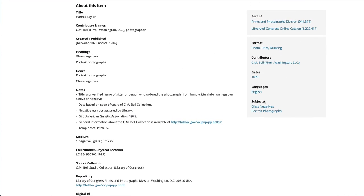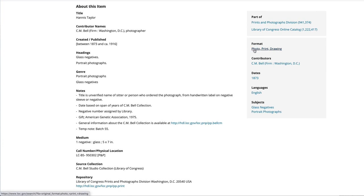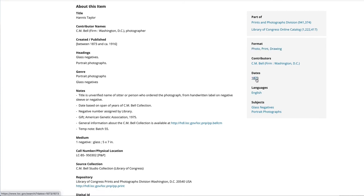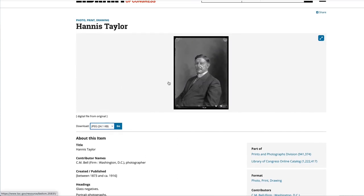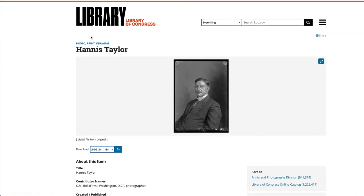Over here on the right, it tells you that this particular image's format is photo, print, or drawing — that's the major collection it's in — and that it was taken somewhere around 1873 to circa 1916. Do not necessarily believe these dates; there are a lot of errors in this catalog. And then subjects: it's the glass negative collection or the portrait photograph collection. So that's a basic overview of how to search for family images in the Library of Congress.